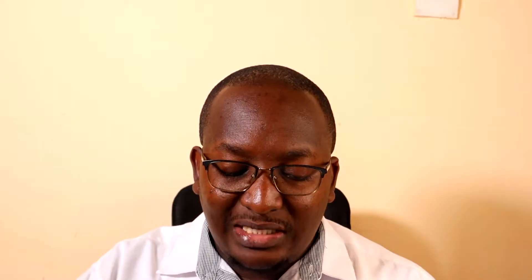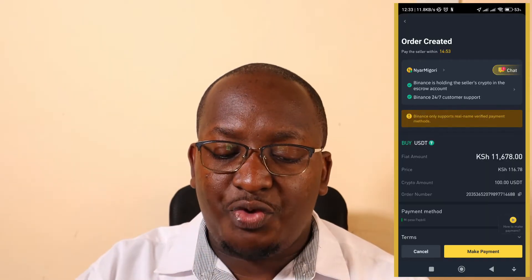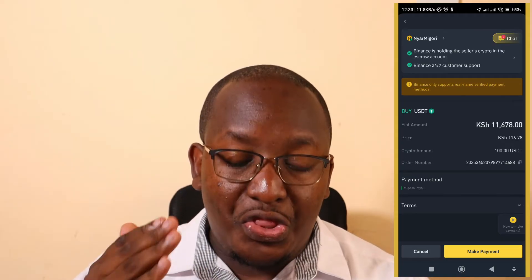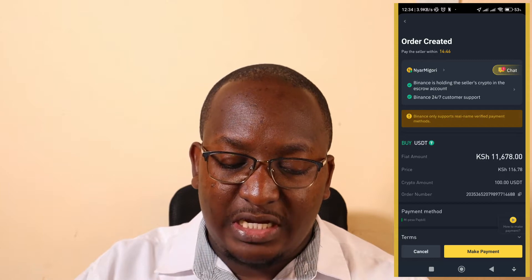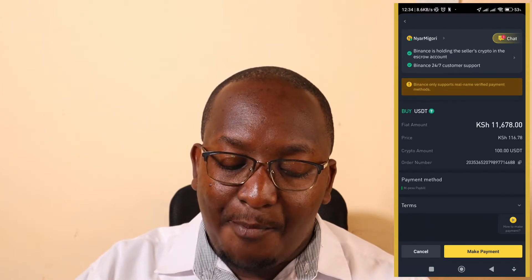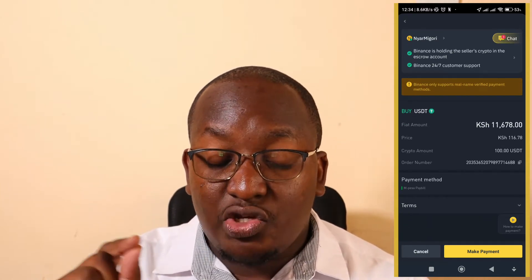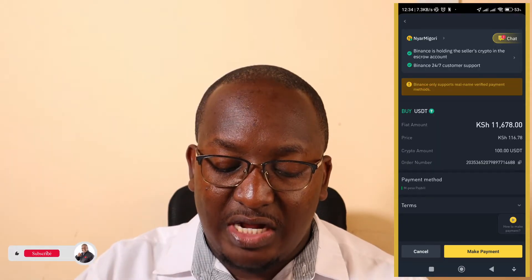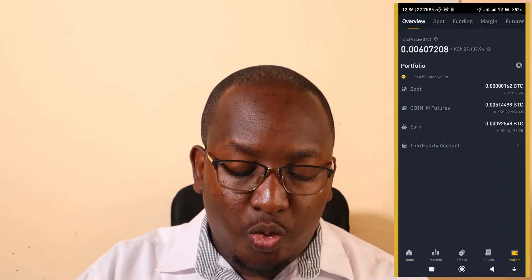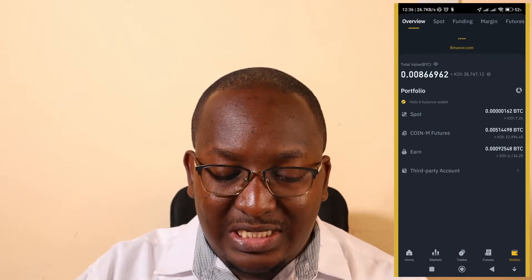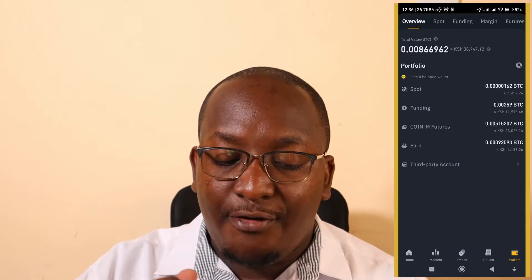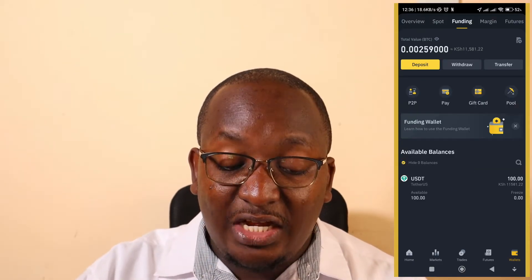I'll click on 'Buy with Zero Fee.' Once I do that it will bring me the personal details of this person — which I won't show on screen — but it will show the name and how much I'm buying in fiat: 11,678 shillings. Once we have received the funds, click under Wallets and you'll be able to see the amount under Funding Wallet.